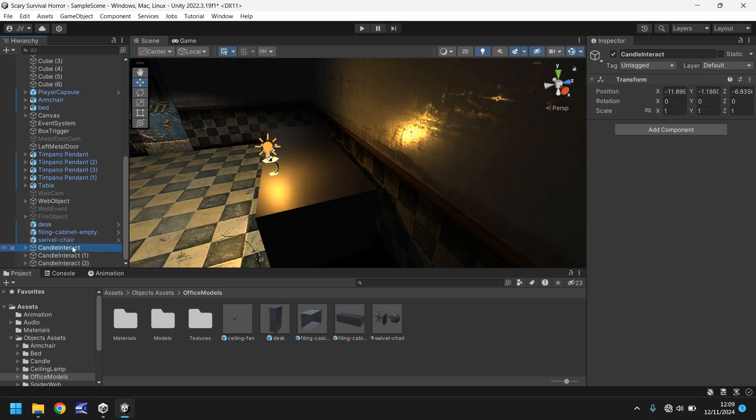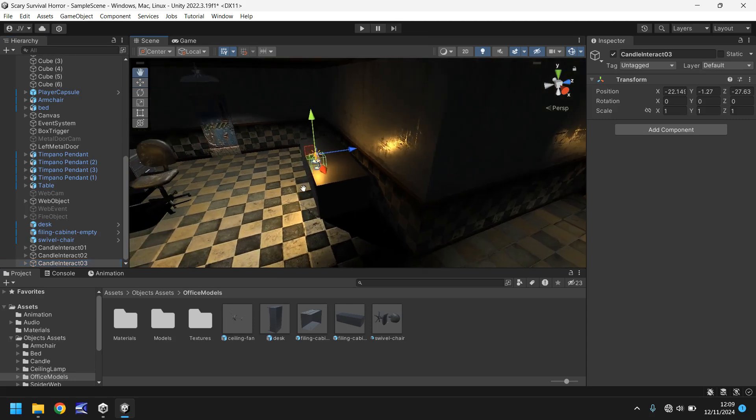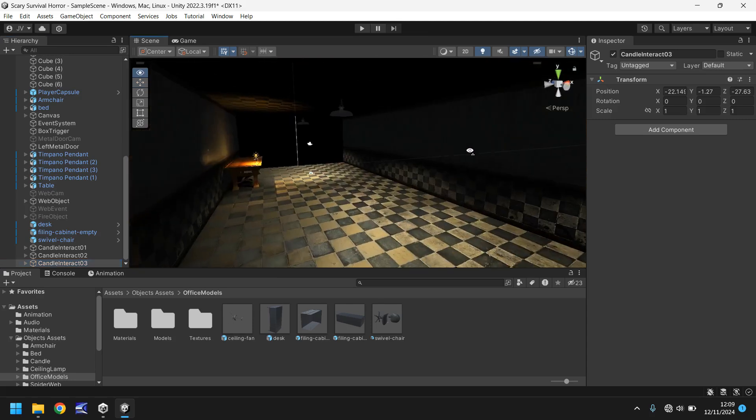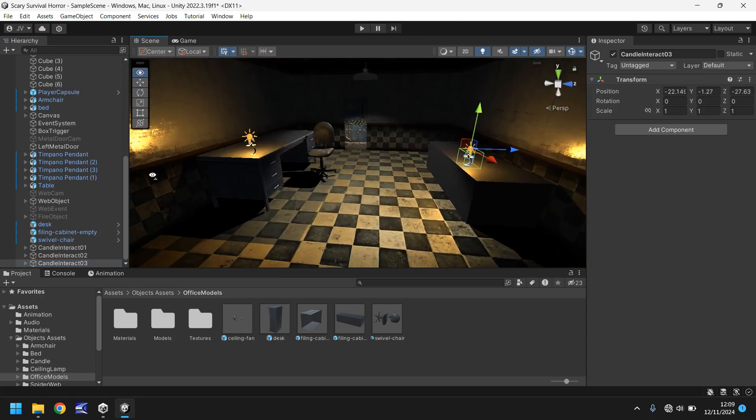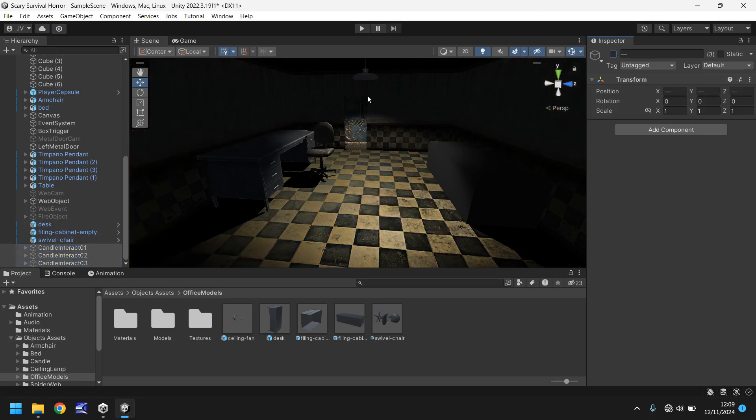So next thing to do is name these. So I'll have these as 01, 02, and 03. Okay so we have three candles in our scene but we only want one to appear. We want it to be randomized where it is. So firstly let's turn off all three of those. Select all three in the hierarchy and then untick up here.